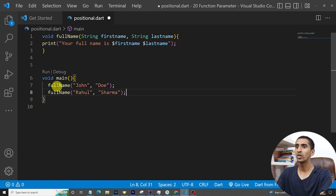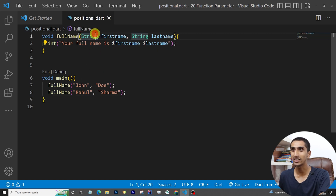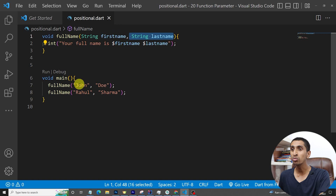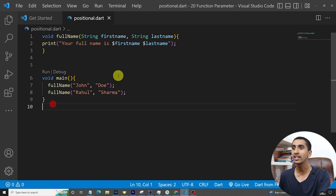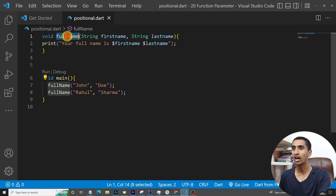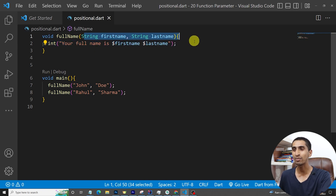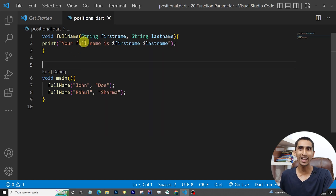Here is the last name 'Sarma'. This is the example of positional parameters. In the function definition we have String firstName and String lastName. You must supply the first name first and the last name second. Because we are supplying values by position, it is called a positional parameter. Now let's talk about named parameters.